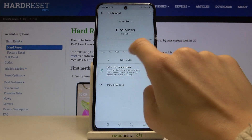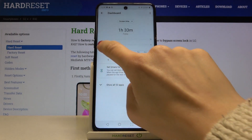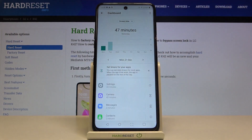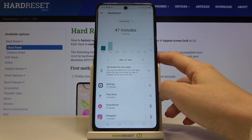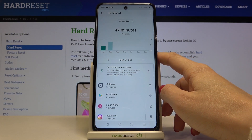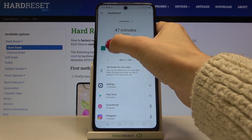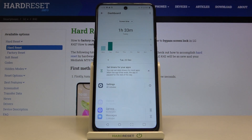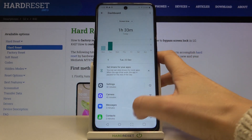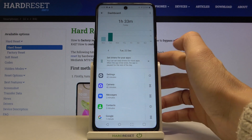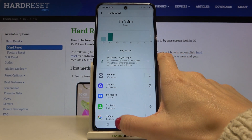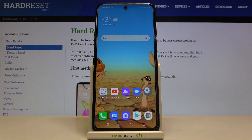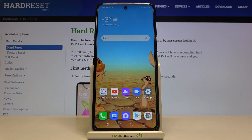For example, yesterday the device was in use for 21 minutes only, and today it's 42 minutes. This is how you can check and detect the time spent on your LG K42.